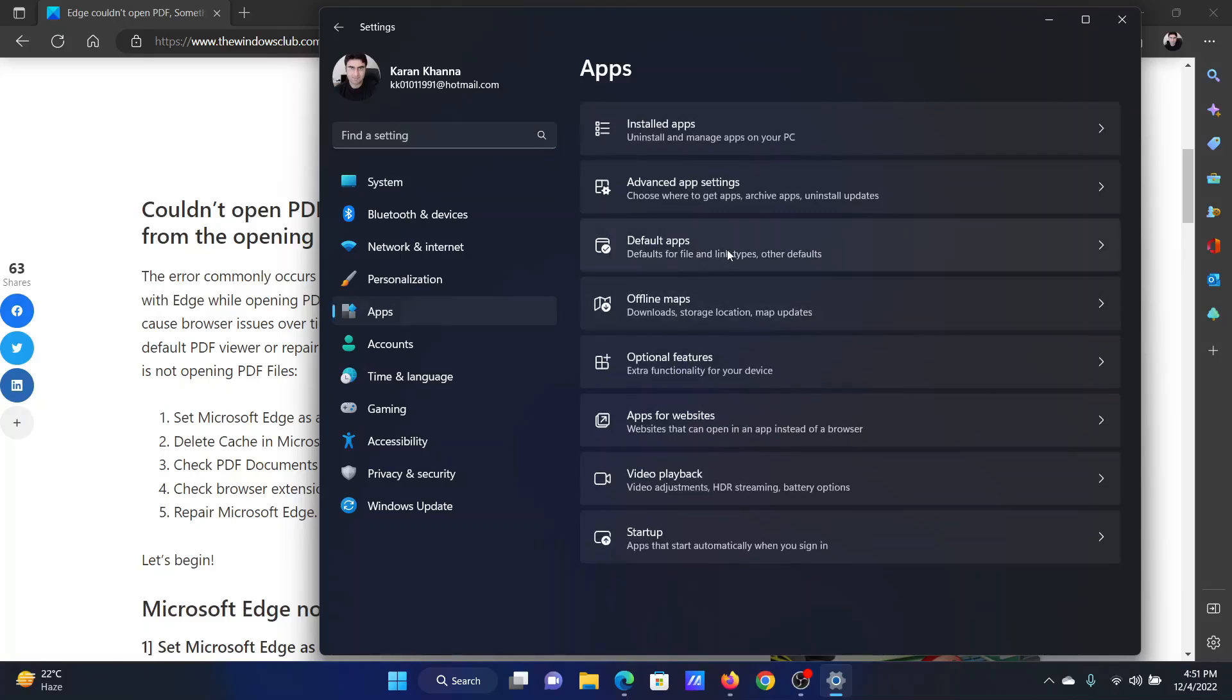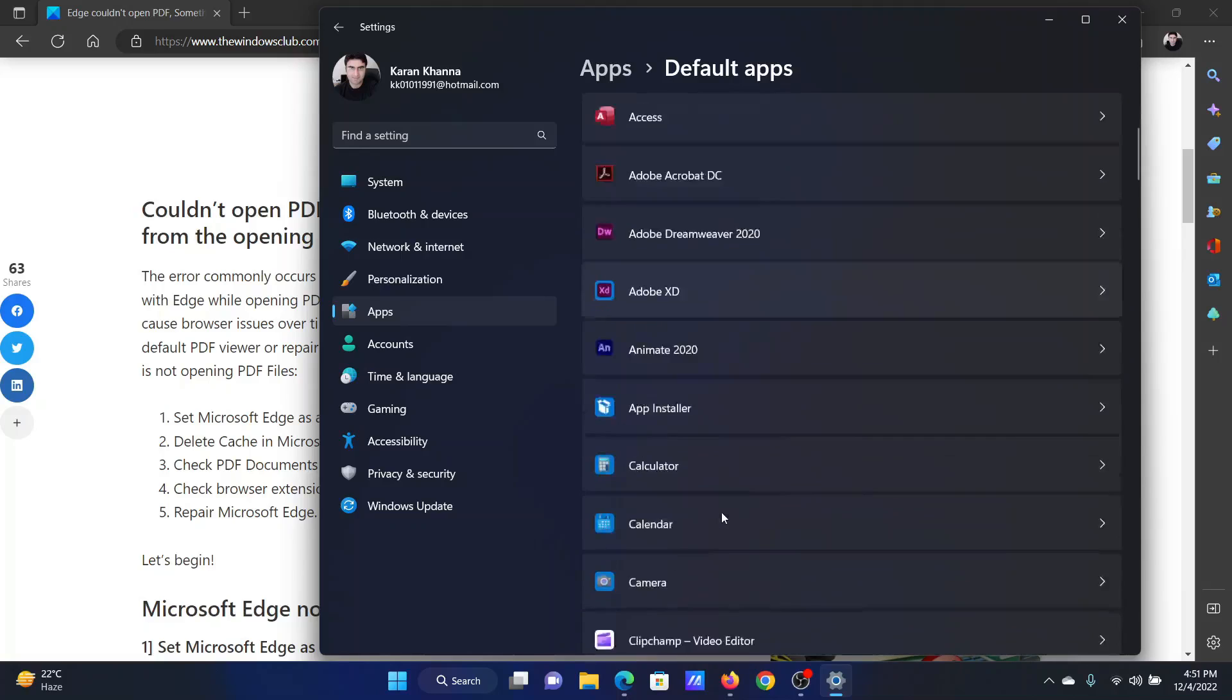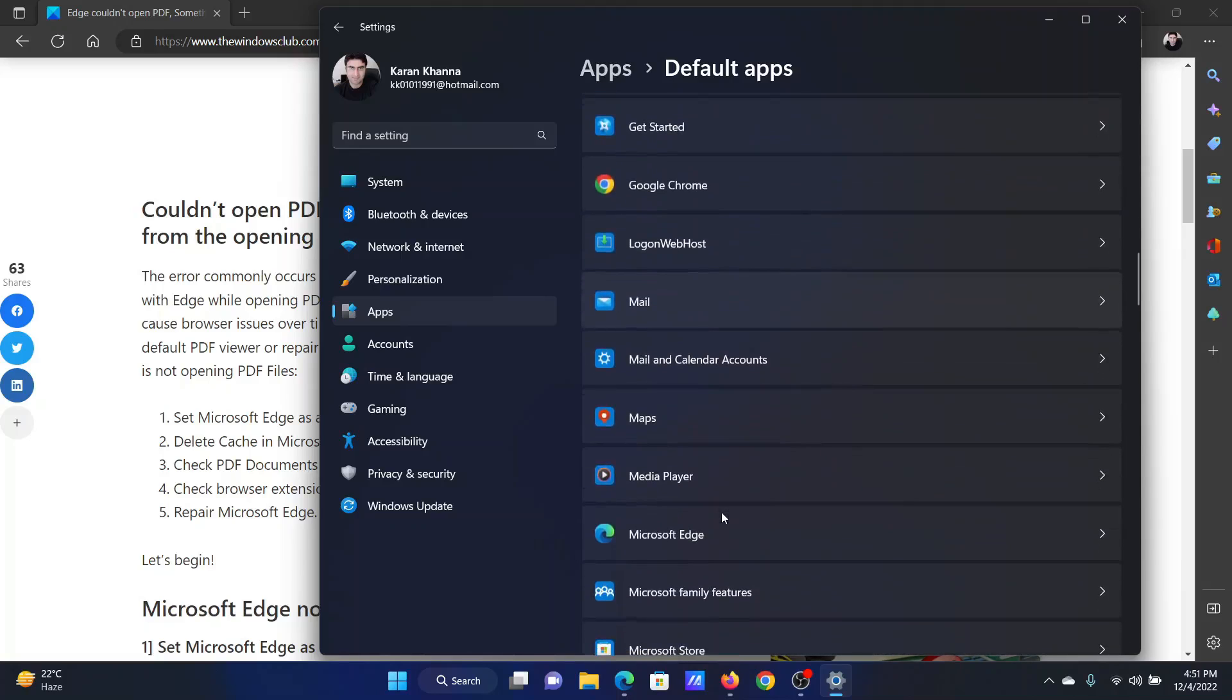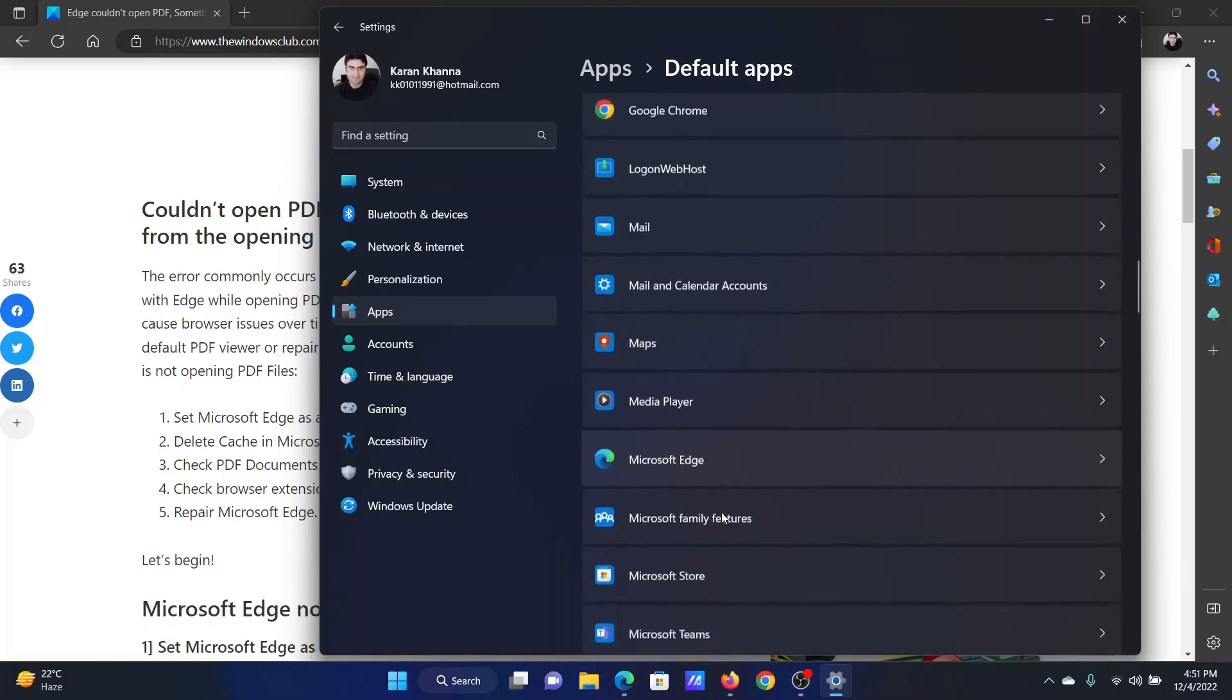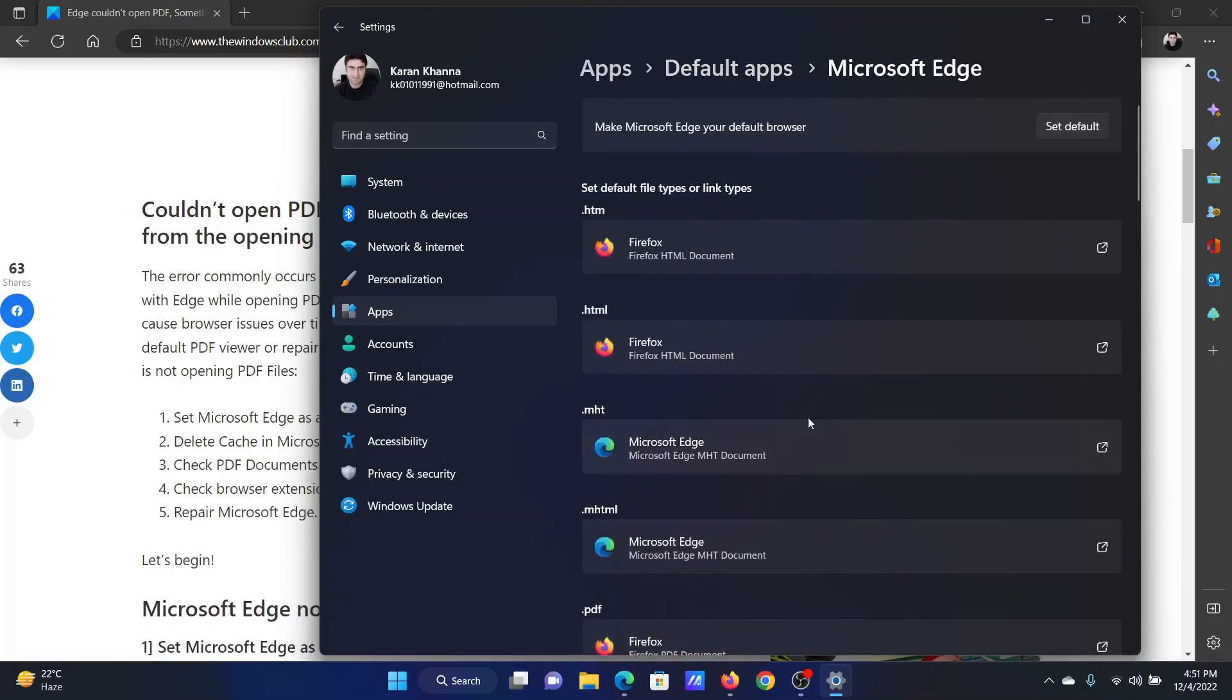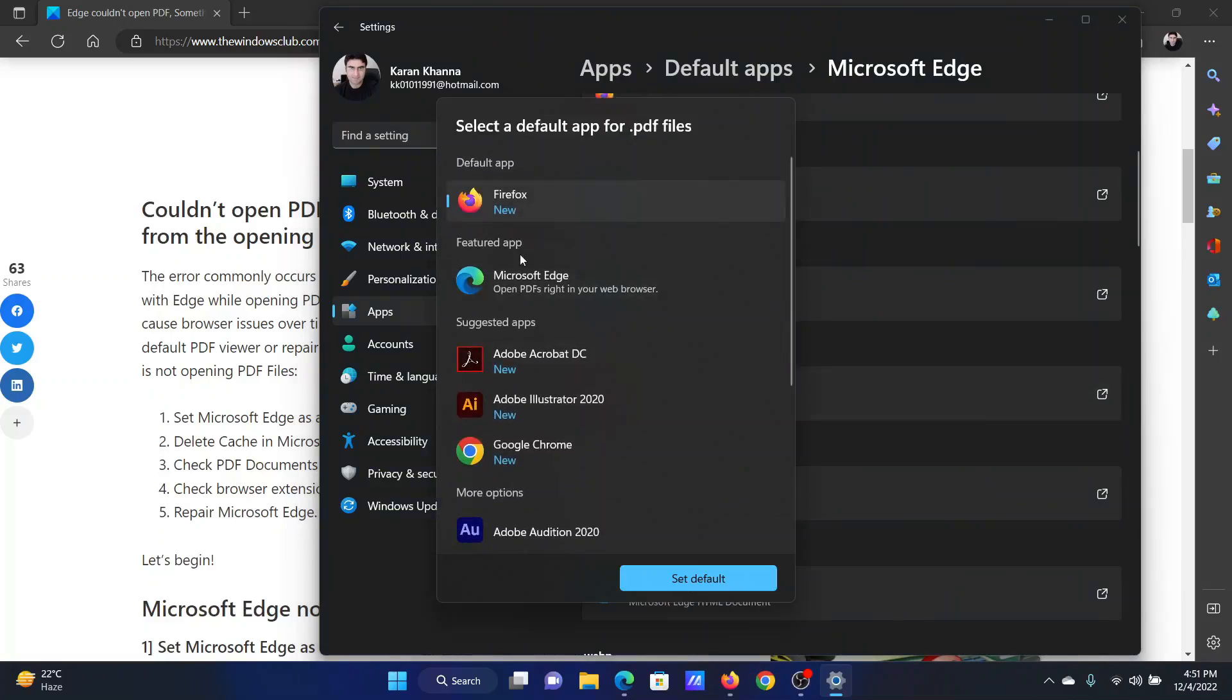In the right pane, select Default Apps. Now scroll down to Microsoft Edge and click on it. Now scroll down to PDF and click on it.